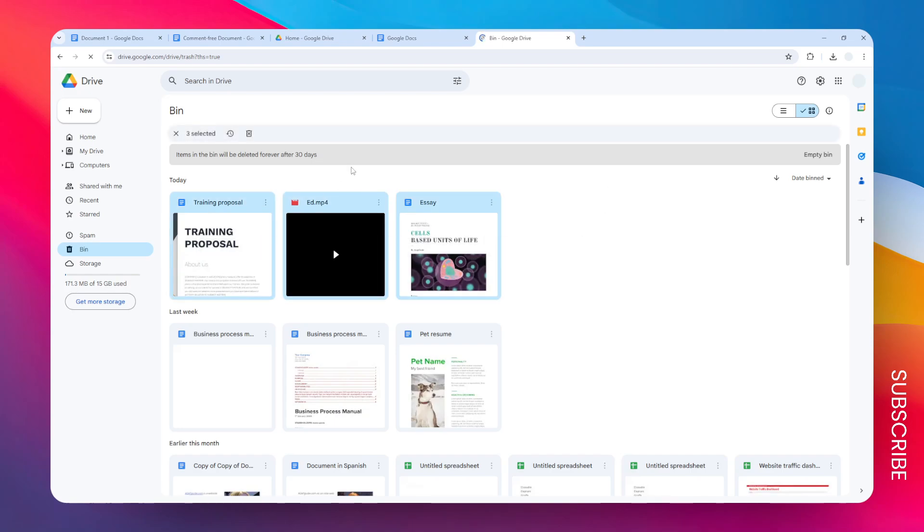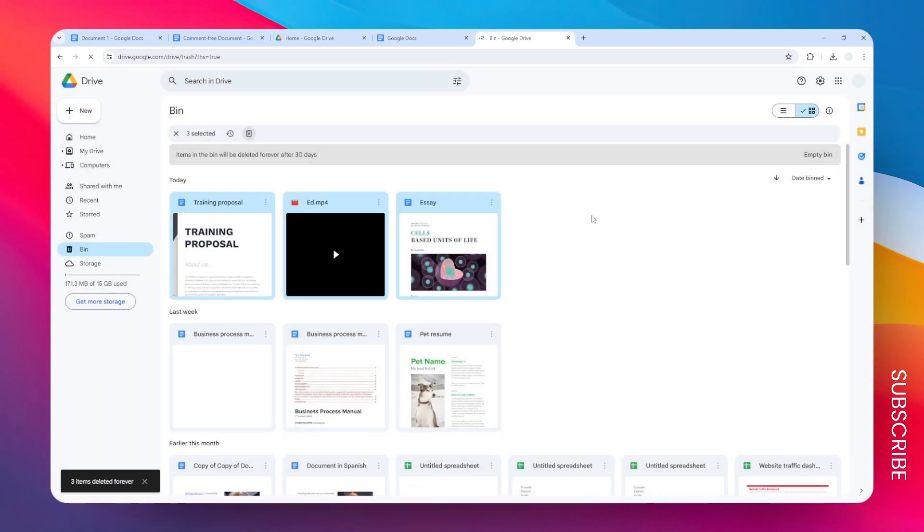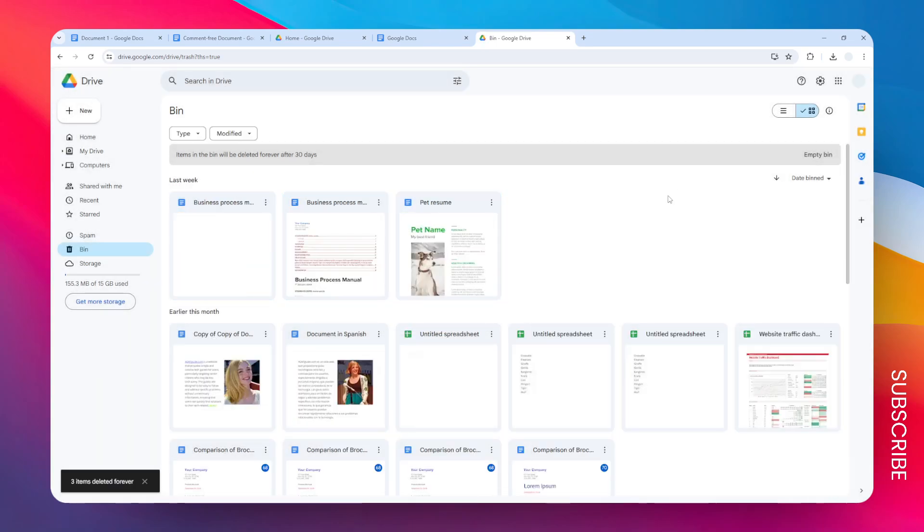But of course, you can always just select the documents or select the items, and you can just remove the items permanently. And there you go, that's basically how you can delete multiple Google Docs documents in one go. I hope that helps.